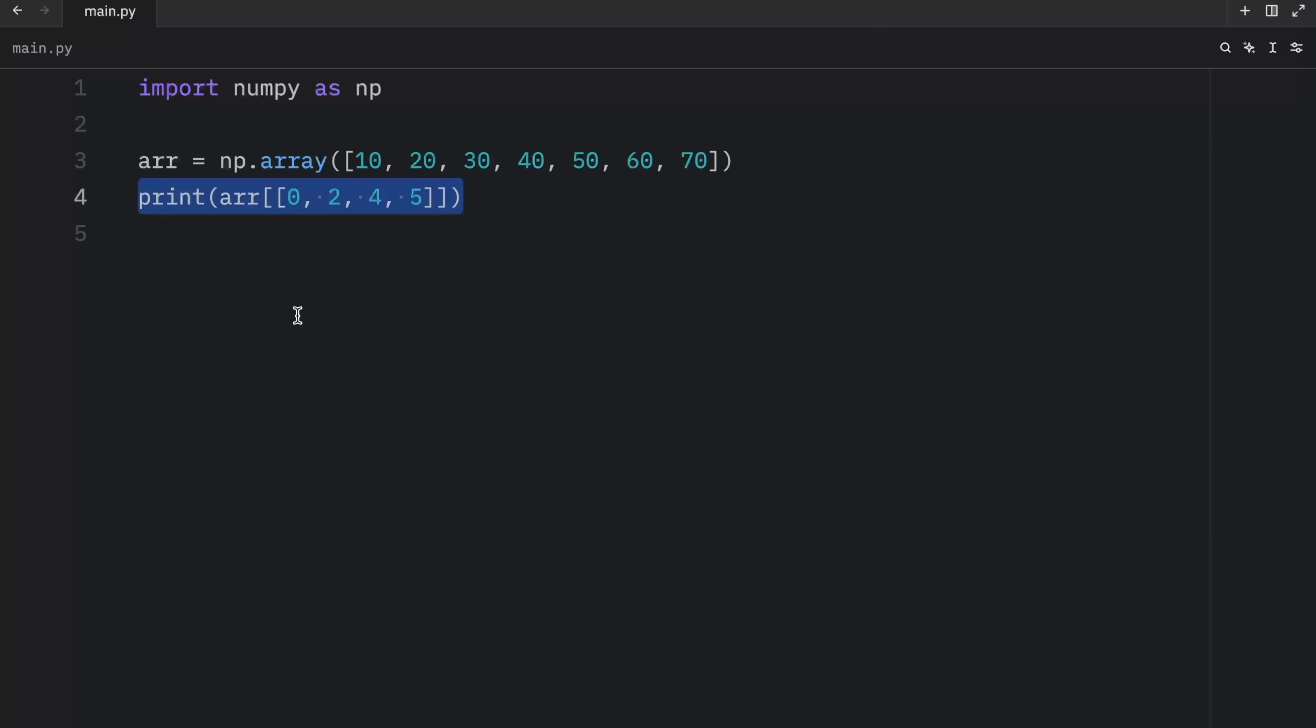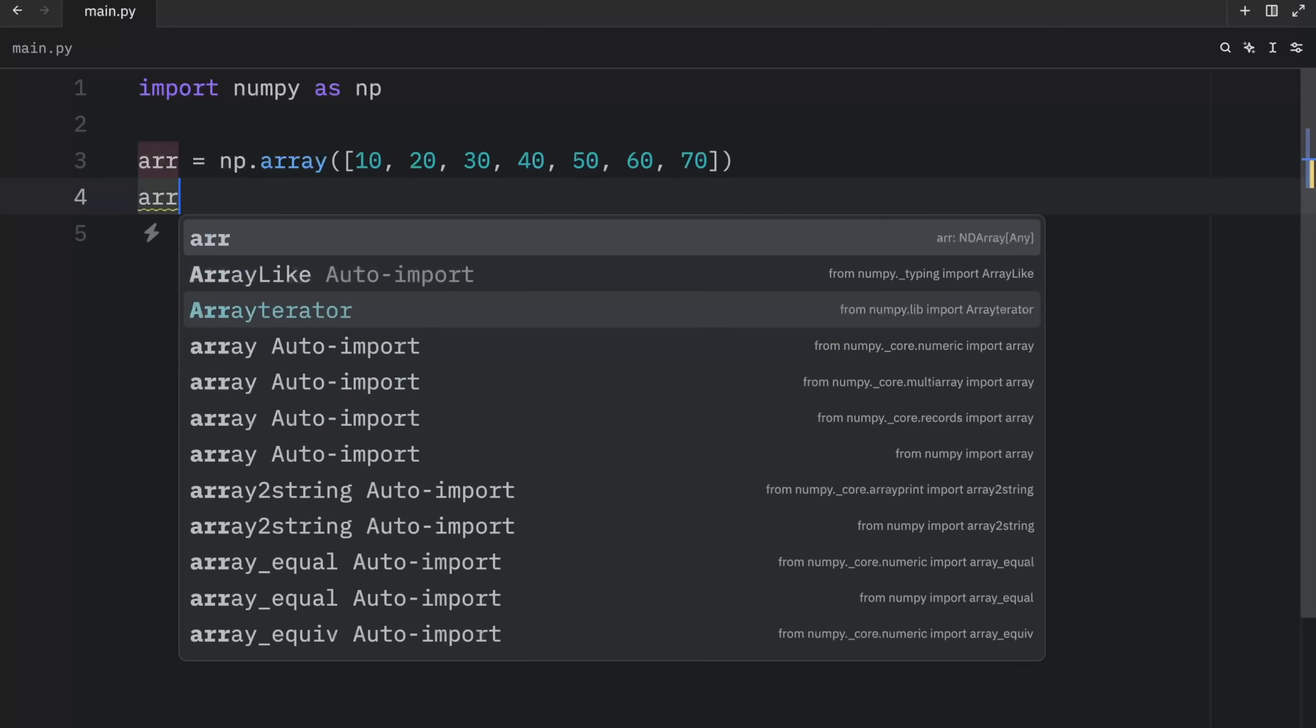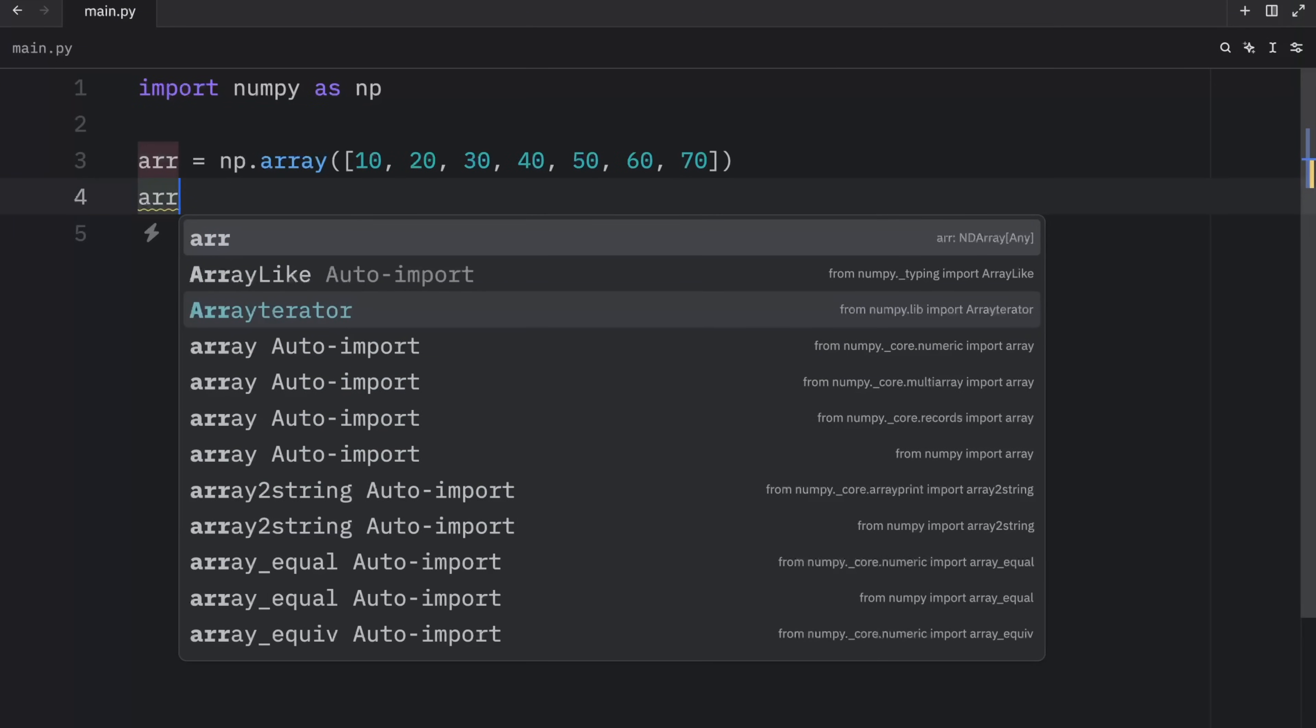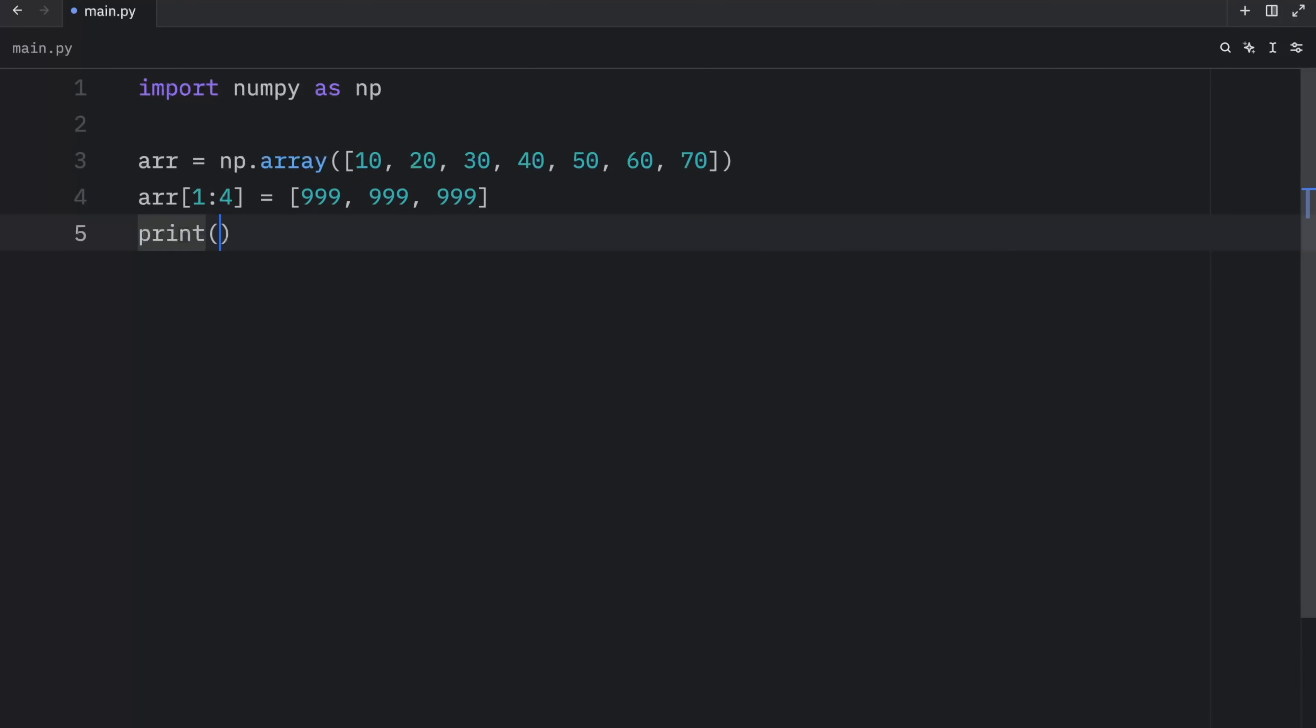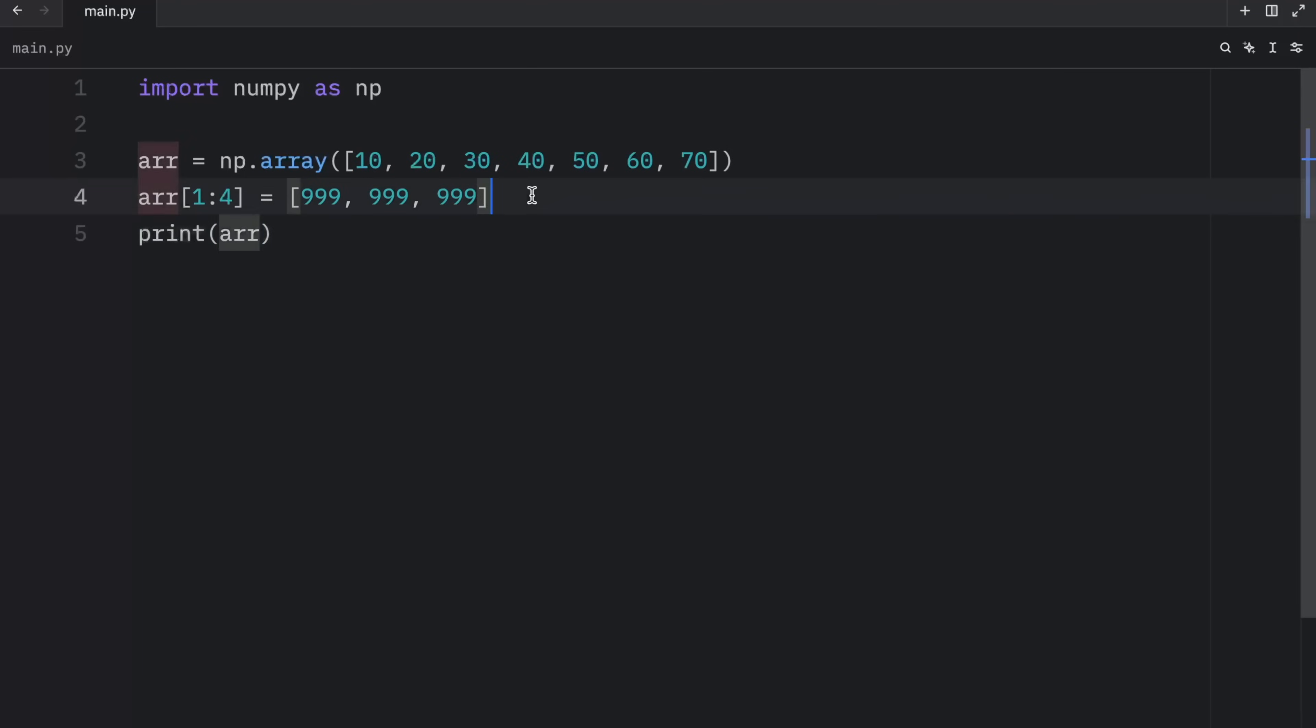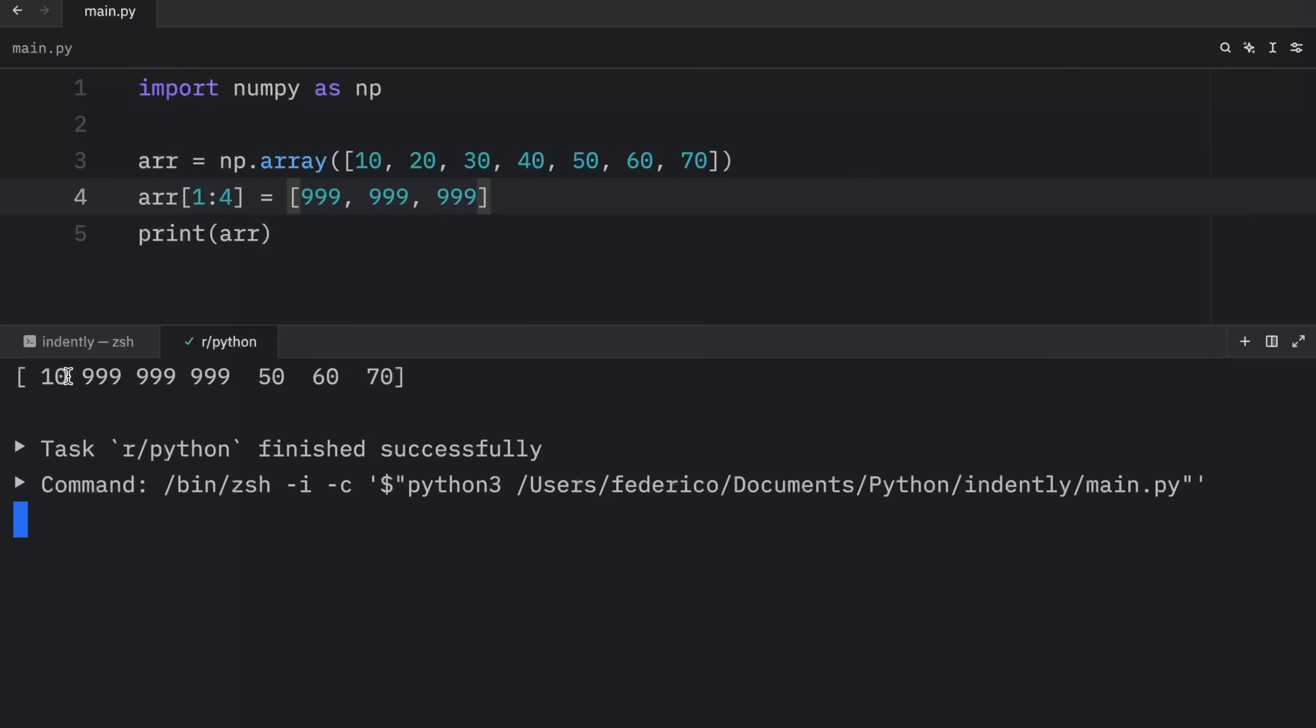But something else that's very funky is that we can also modify arrays using slice syntax. So array from the index of one to four equals 999, 999 and 999. And now when we print this array, what we should end up with is 10 and 999 replacing the next three elements.